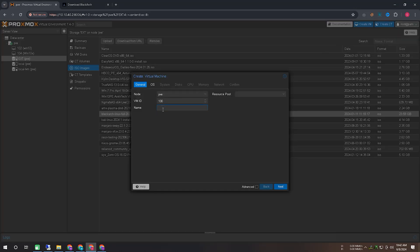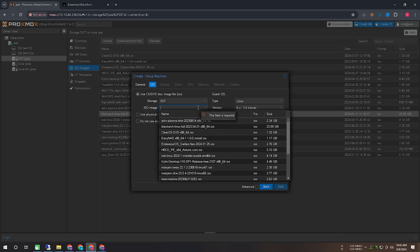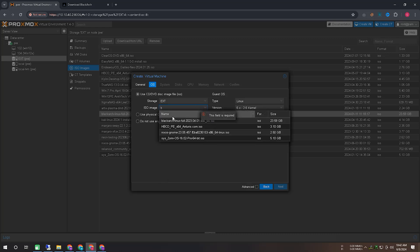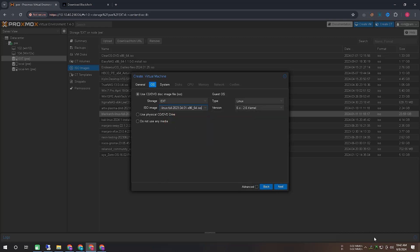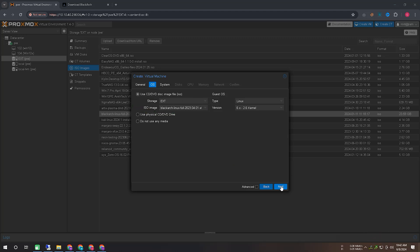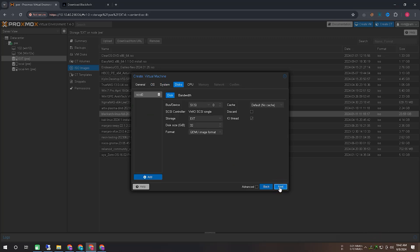To run a virtual machine here, first, you need to give the virtual machine a name. Then, you need to locate the ISO file you downloaded in the ISO image option. To run this virtual image, make sure to allocate a bit more hard disk space. Here, I have allocated around 100 GB as per my requirement.